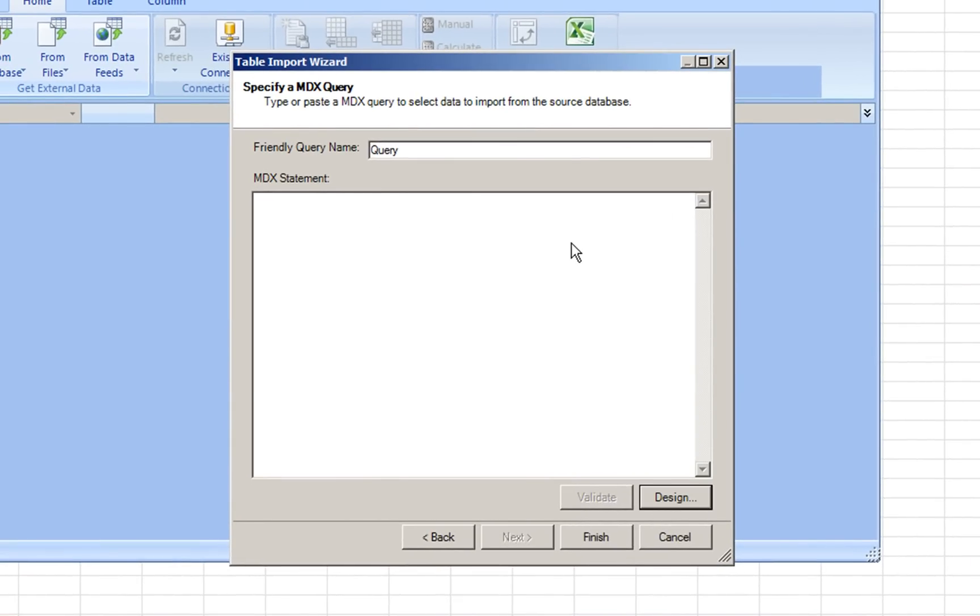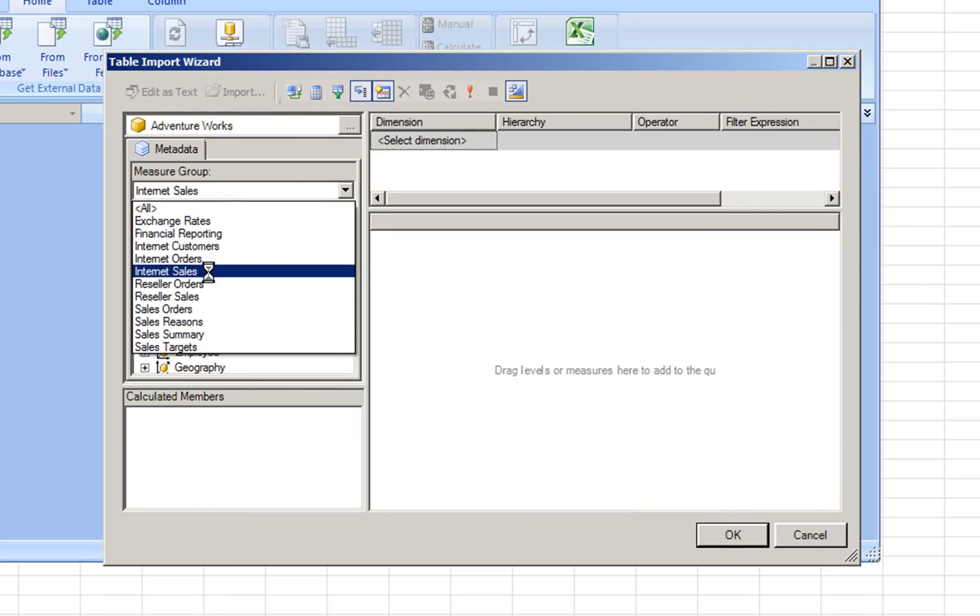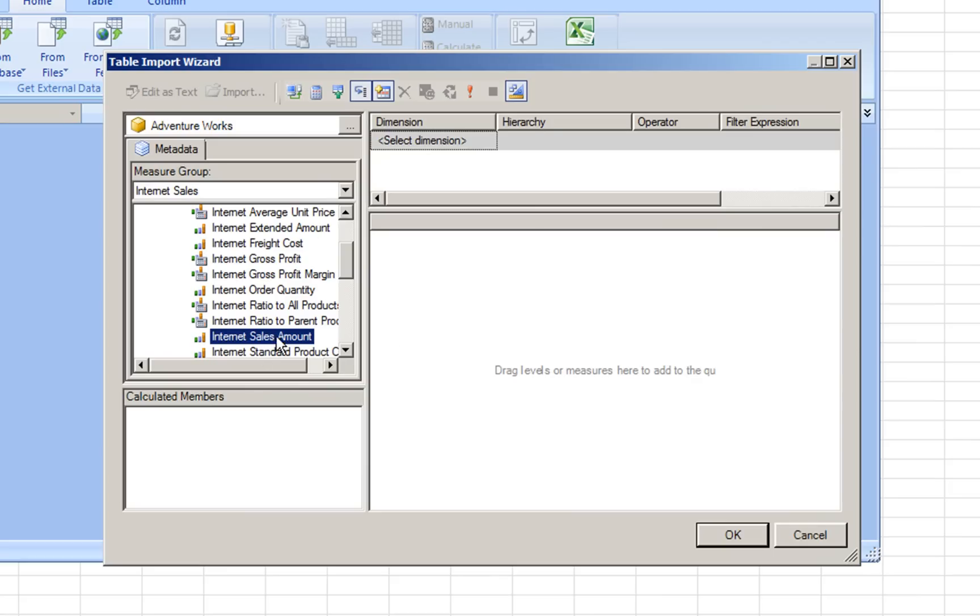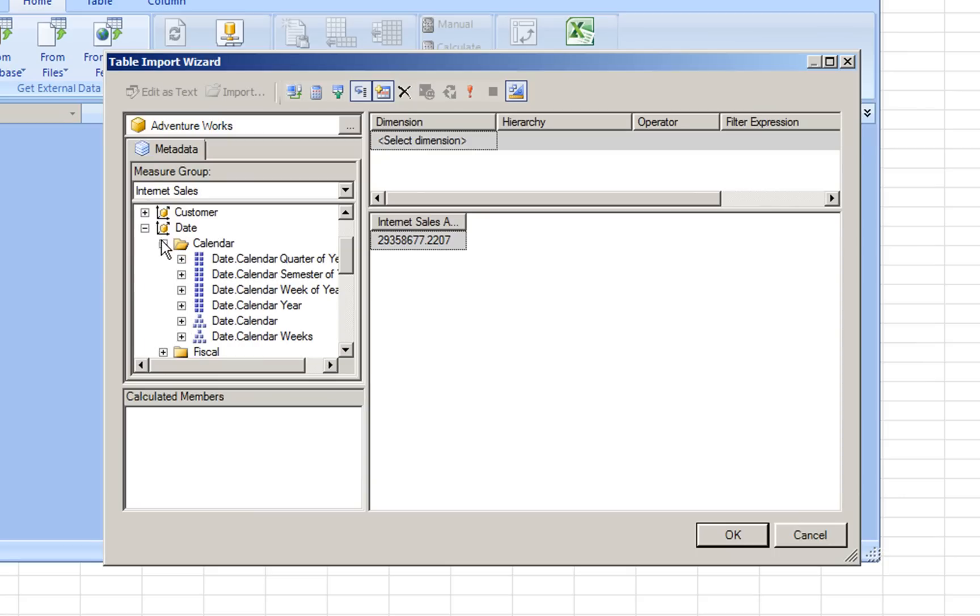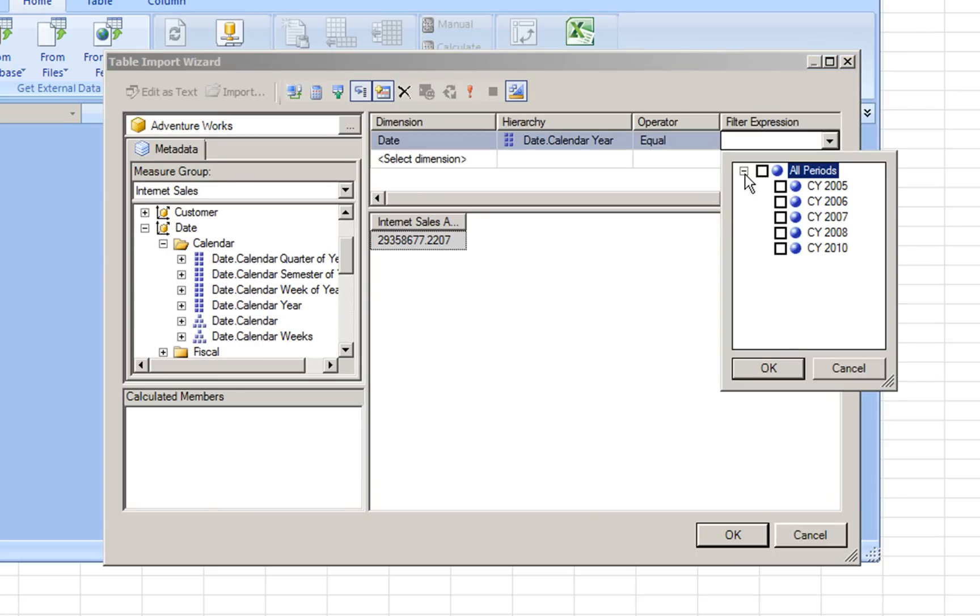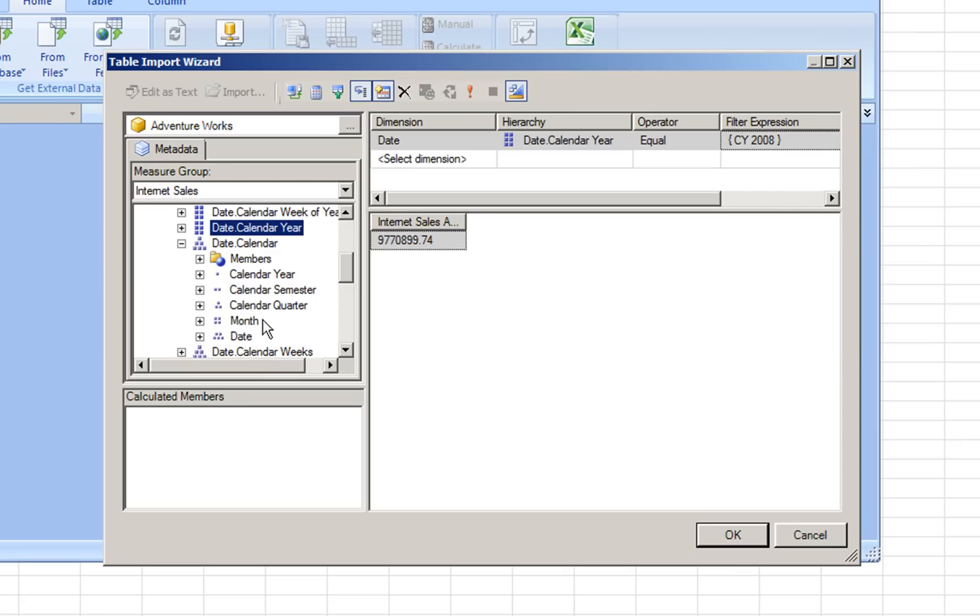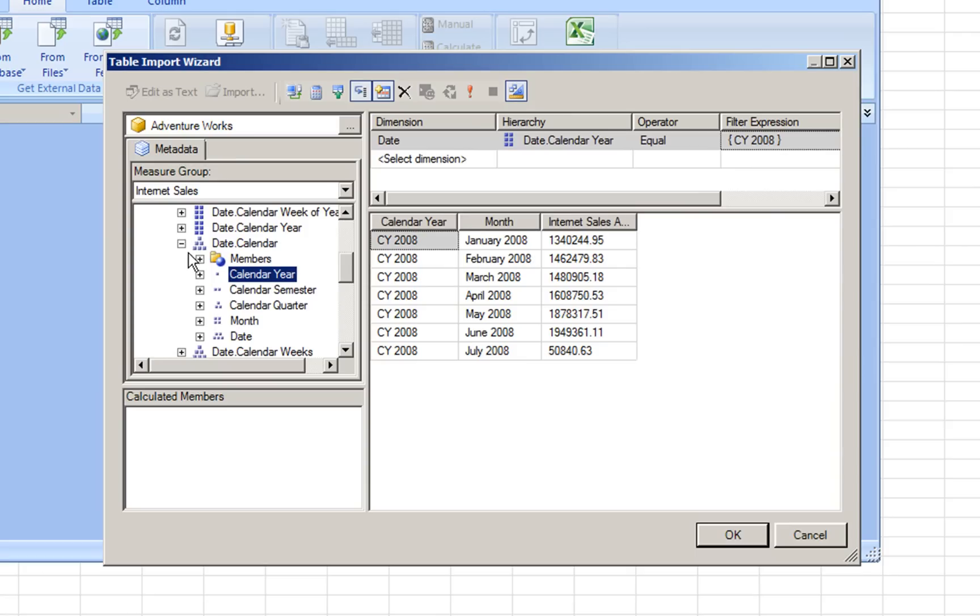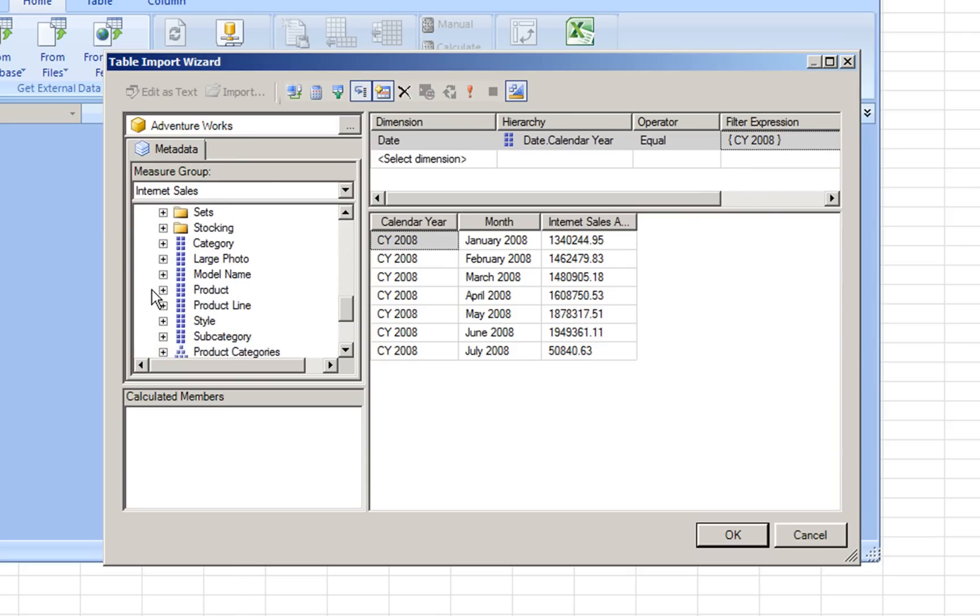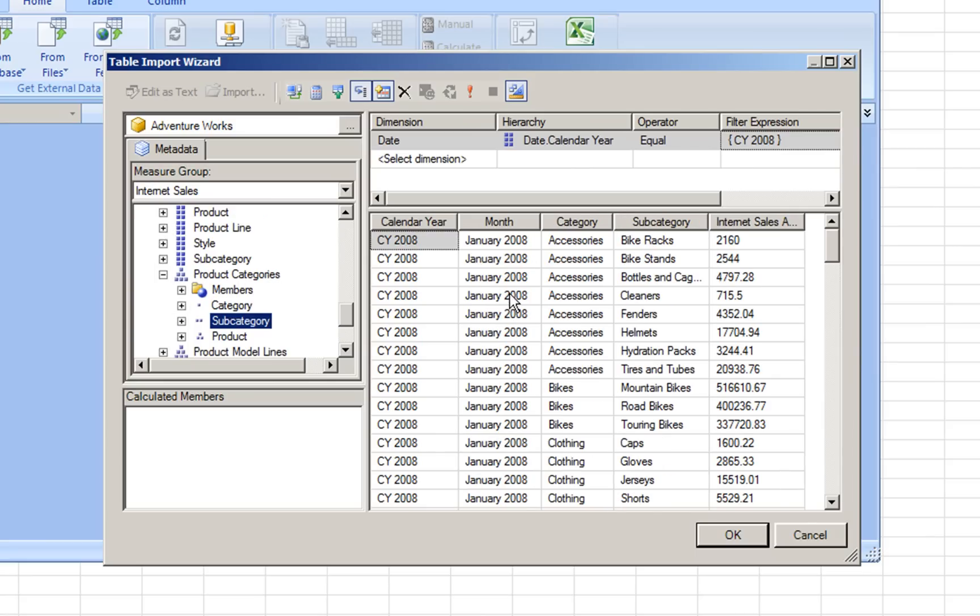But we can use the design window where we can build our own query and our own data. We select Internet sales and what I want is the Internet sales amount of the current year. Date, calendar year and we select 2008 and what I want is the month and calendar year. And I want to see them by category and subcategory. This is the data I want to show.